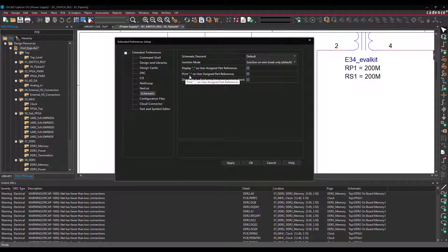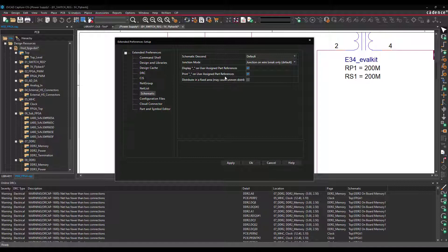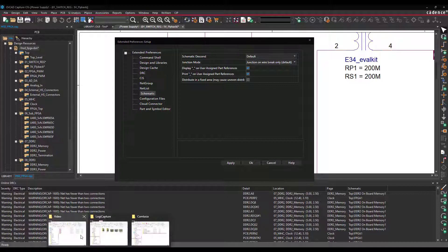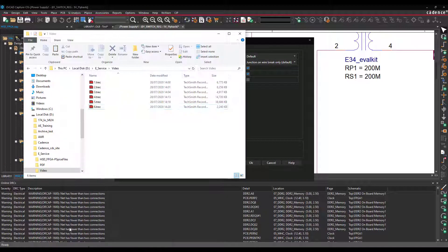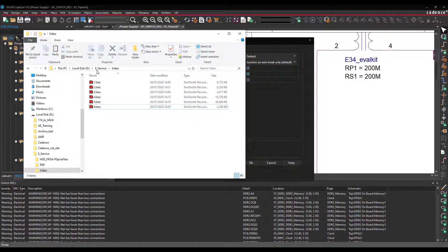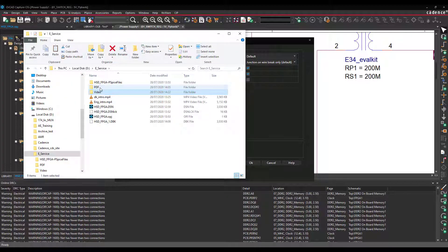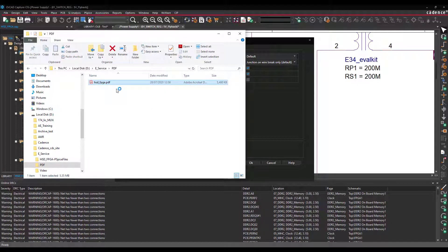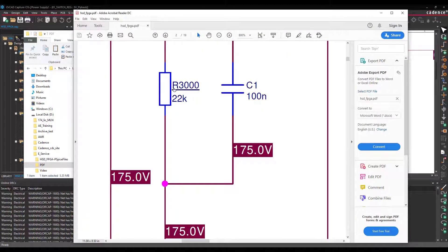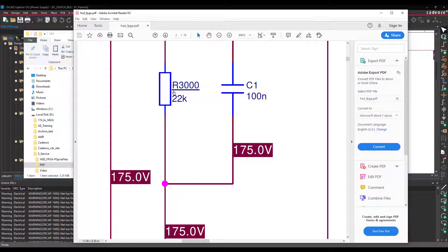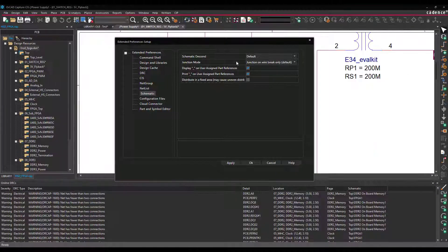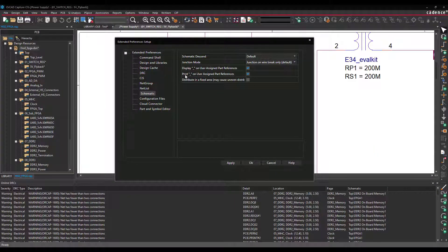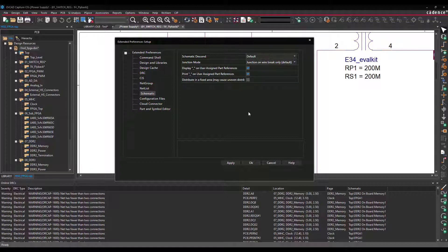But there is one more option. You can have underscore on your PDF when you print it. So I have already printed a PDF here. And if we go back here, here you can see R3000 and it has an underscore. If you haven't enabled the option I showed you before, Print Underscore on User Assigned Part References, it will not be shown in the PDF.